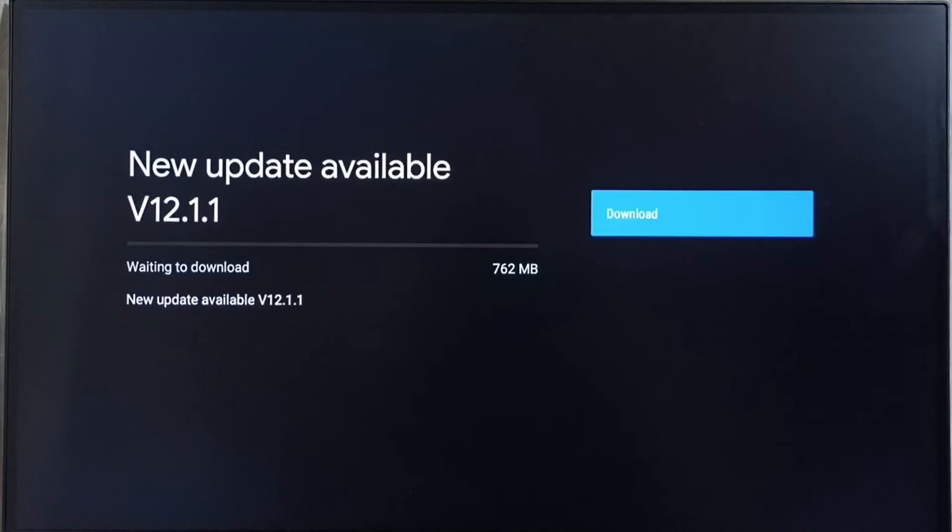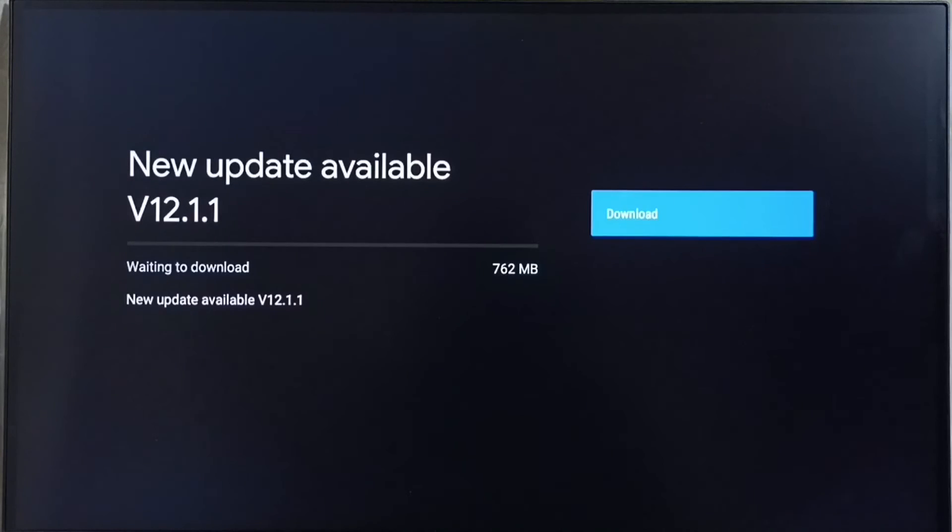On right side you can see one download button. Select that button. That way we can download and install this update into this TV.